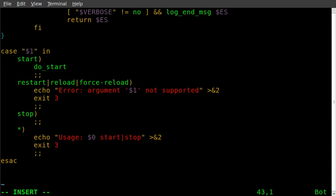Do take into consideration that some distros may be a little bit different. The rc.local file may be in a different spot, so if it's not in that folder, do a search for it. It will probably be under the etc folder somewhere, but it's rc.local for most distributions. Go ahead, give that a try, and have a great day.